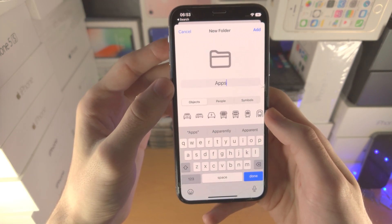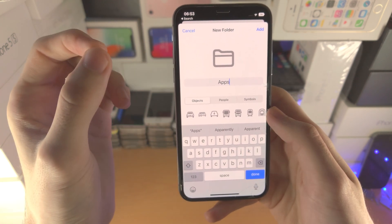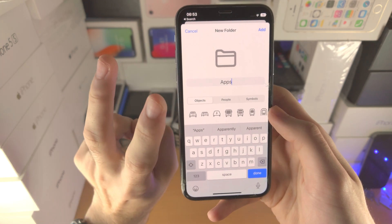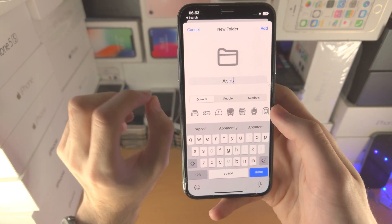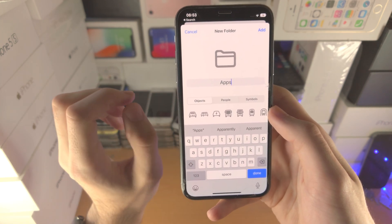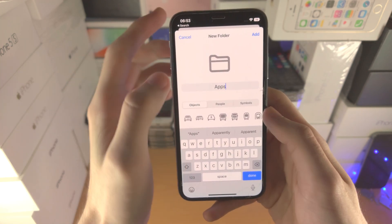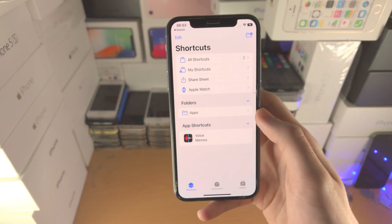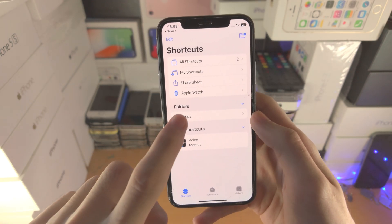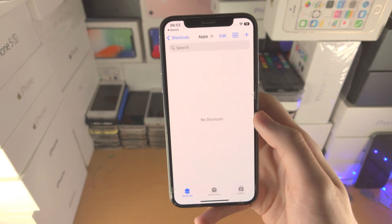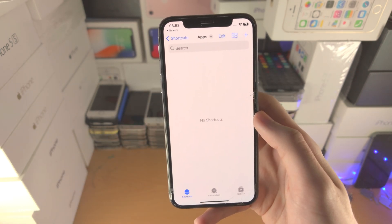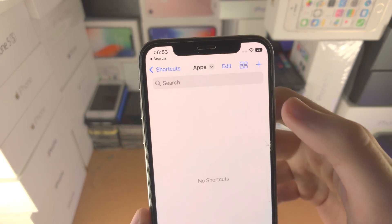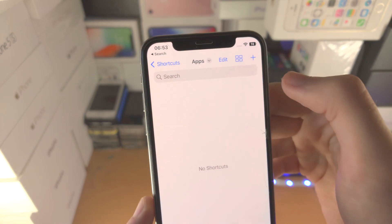This is because in order to have one app shortcut we need to create two shortcuts, so things may get a little bit cluttered. So tap on Add, tap on the Apps folder, and now we're going to tap on the plus for the shortcut here.